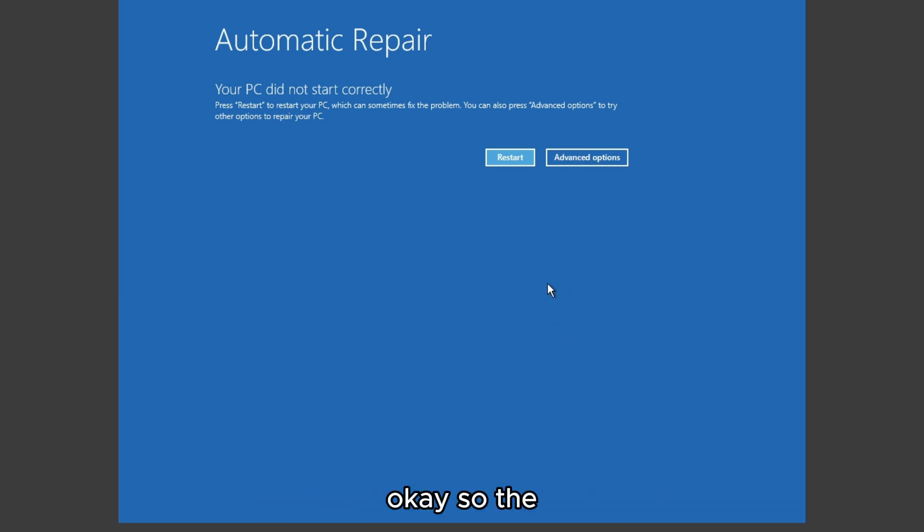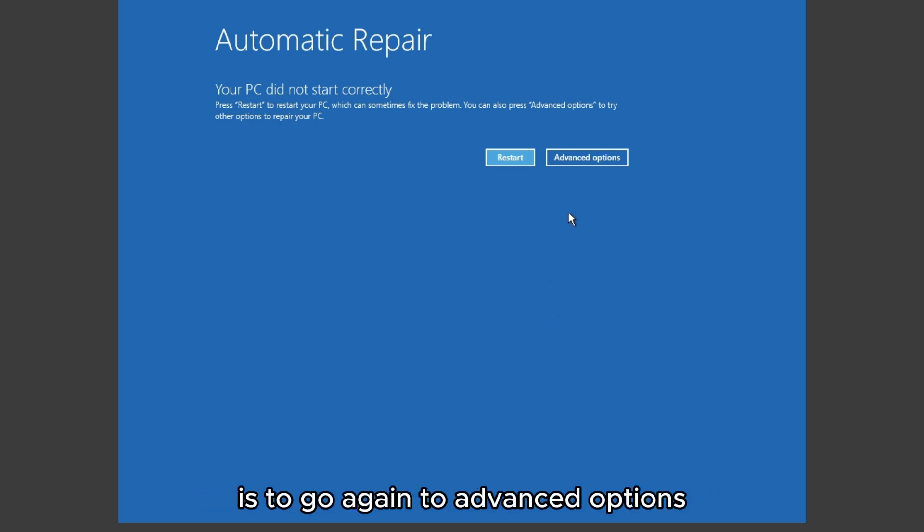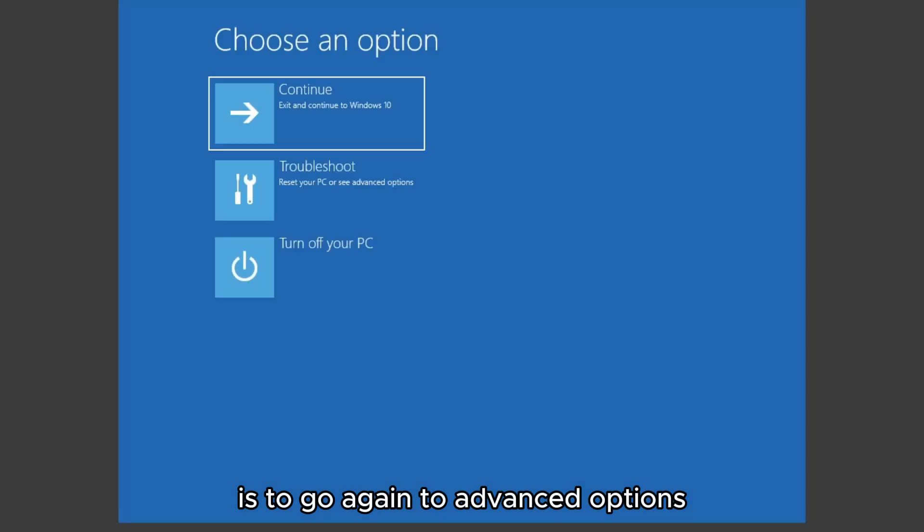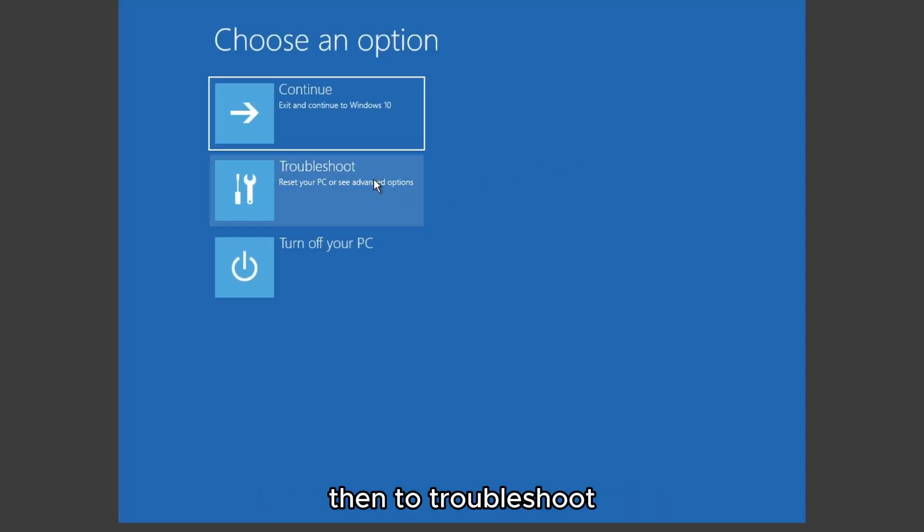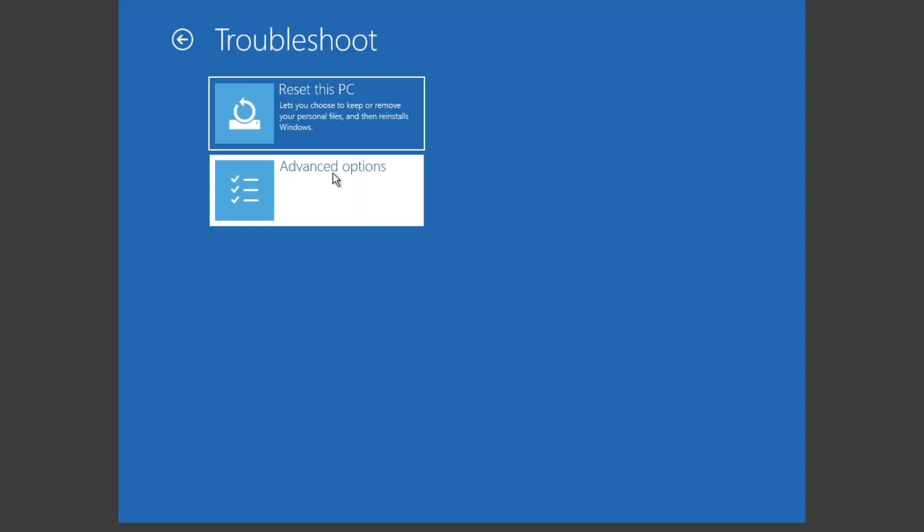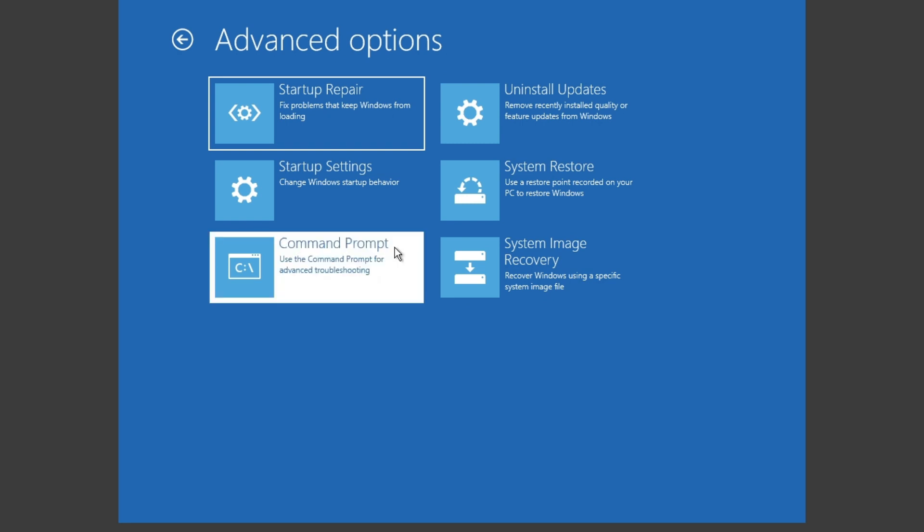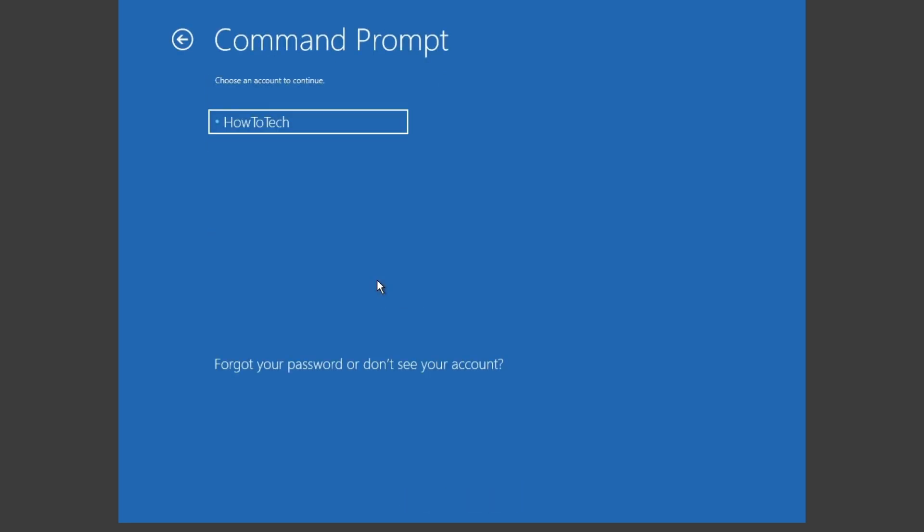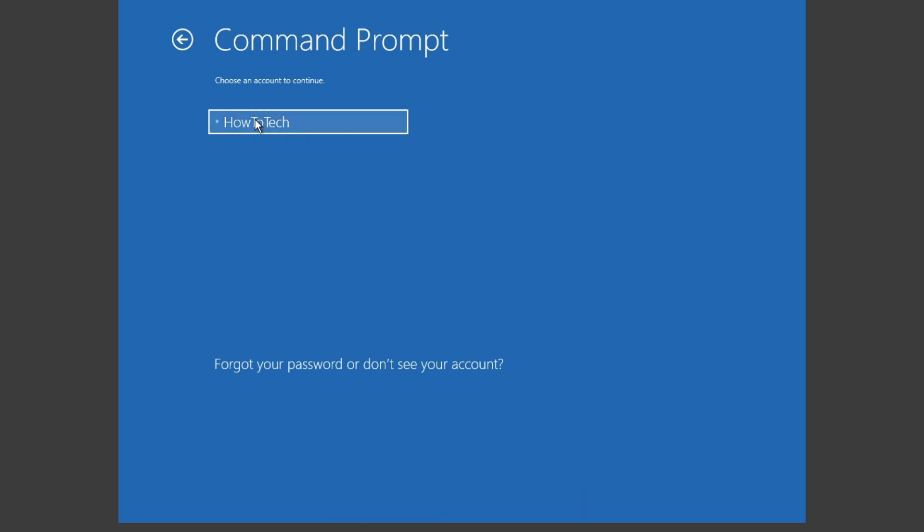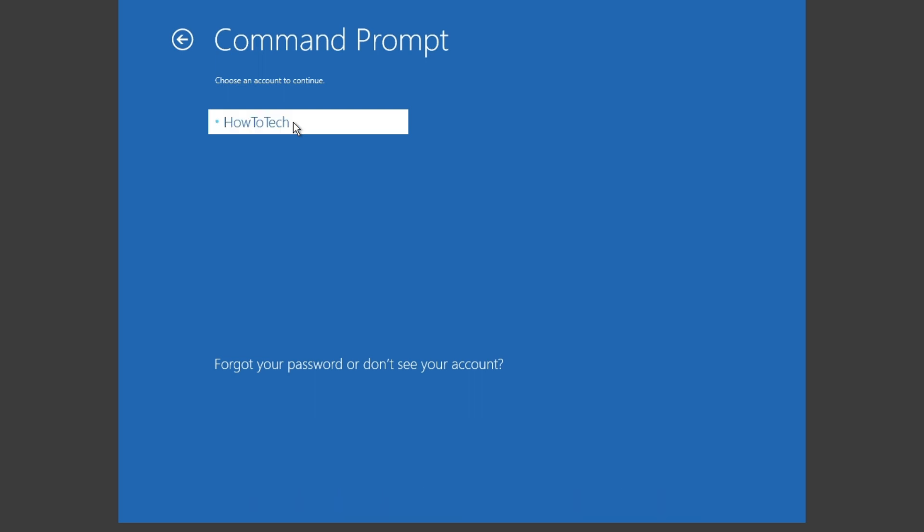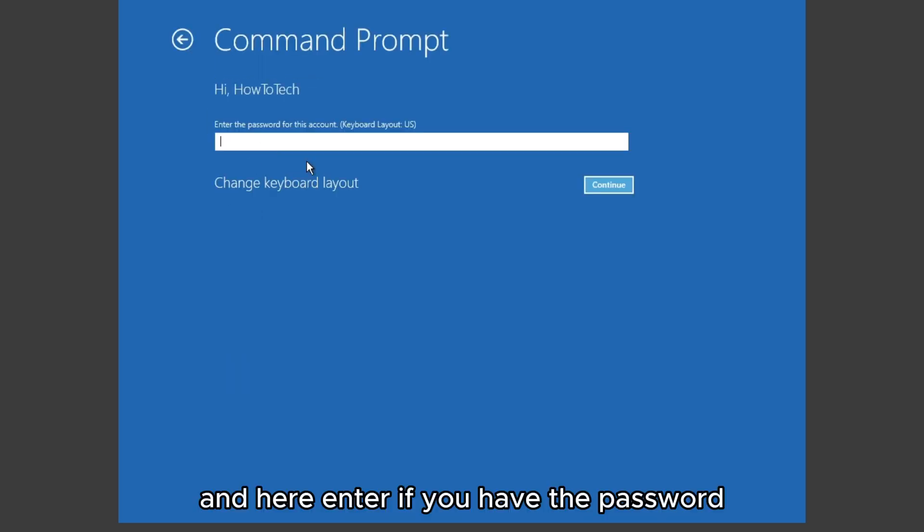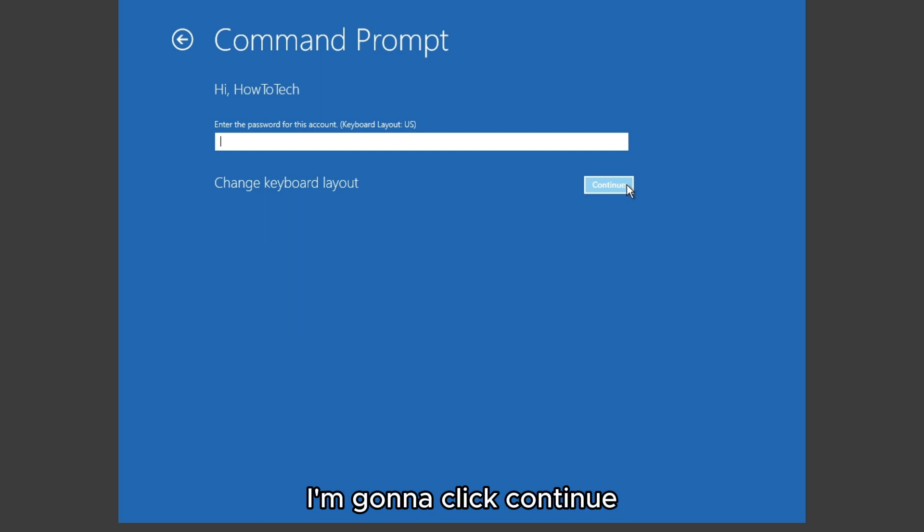Okay, so another method that we can try is to go again to advanced options, then to troubleshoot, advanced options, and here on command prompt click on it. Then we're gonna go to our user account that has the problem and enter your password if you have one. I'm gonna click continue since I don't have any password.